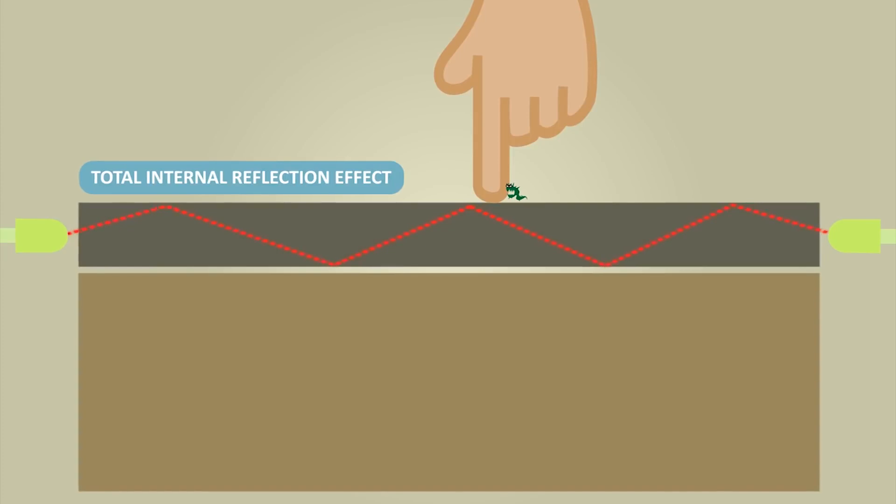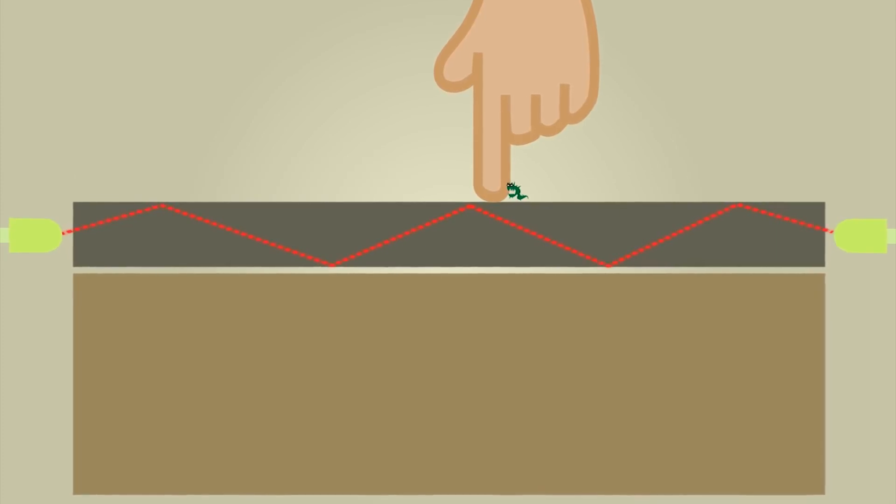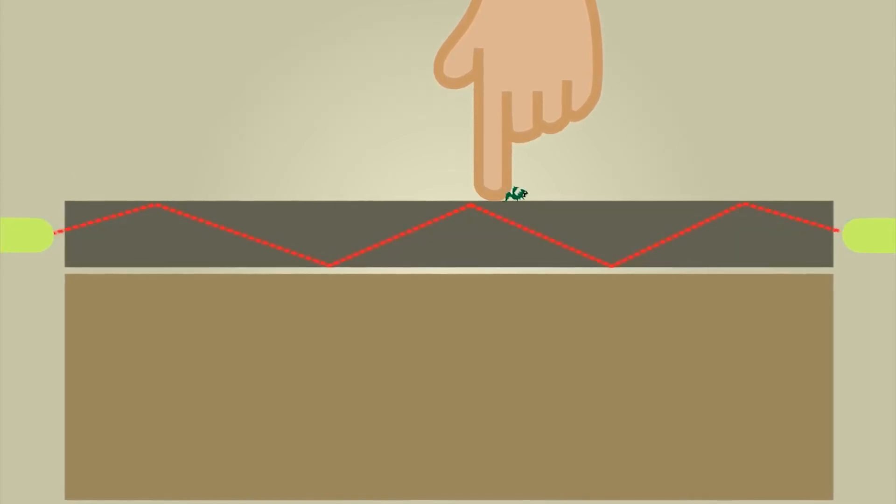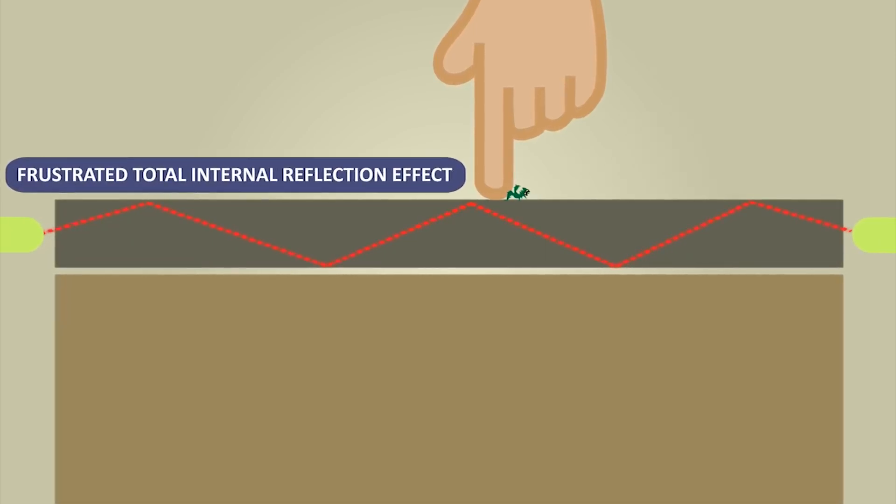When a user touches the screen, some UV light exits the transparent film at points of contact to disinfect fingertips and immediate surrounding areas through the frustrated total internal reflection effect.